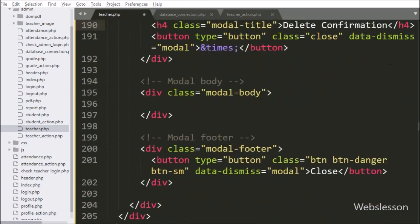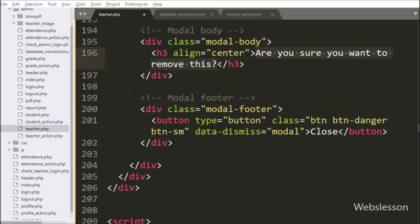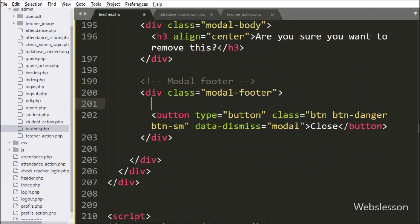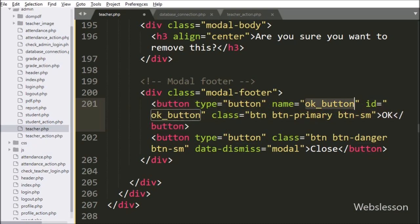In the modal body we write a message like 'Are you sure you want to remove this?'. In the modal footer we create a button tag with type equal to button, and name and id equal to 'ok_button'. By clicking this button the user can confirm that they want to remove a particular teacher record.